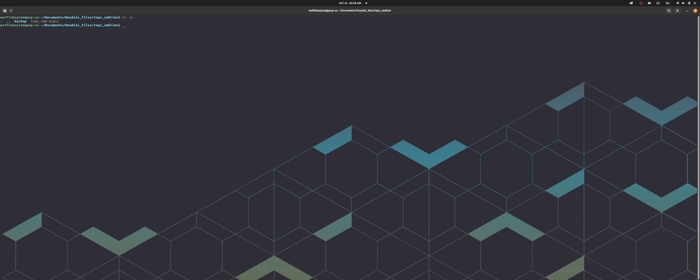It's in the tops command file so I'm going to set that as a variable. So call this my file equals tops command dot hip lc. So I now echo this, yep.